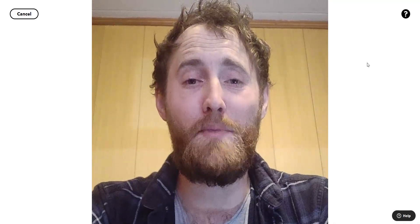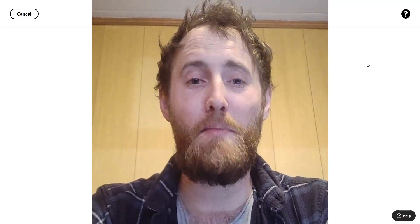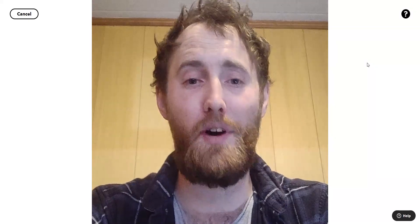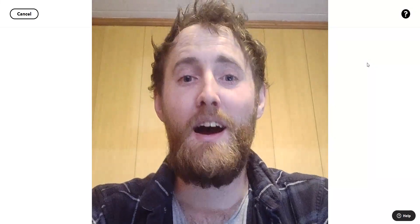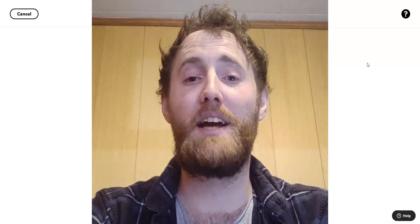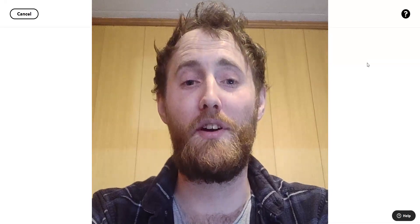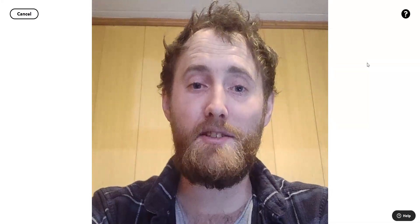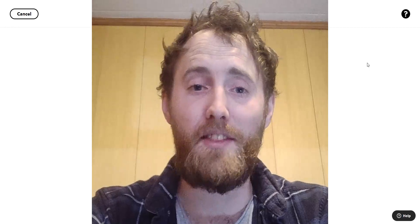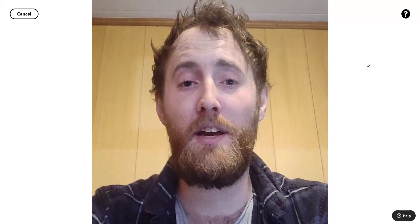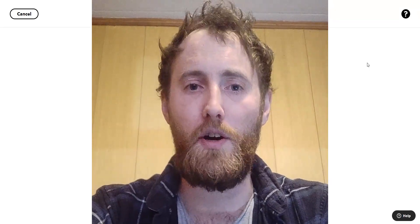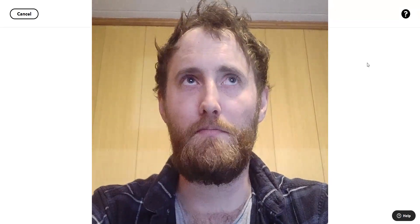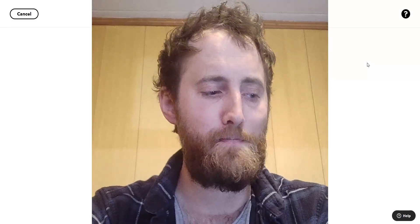Hi guys, my name's Andy from the IFTTT community team and today I'm going to show you how I create an applet with multiple actions using IFTTT Pro. For this demonstration I'm going to be creating an applet that gives me a wake-up call on a snow day, sends a group message to my friends inviting them to come sledding with me, and also sends a message to work to help me bunk off and spend more time in the snow.